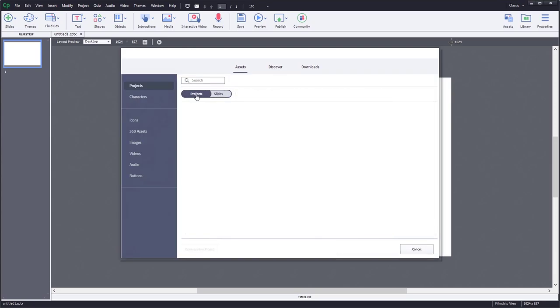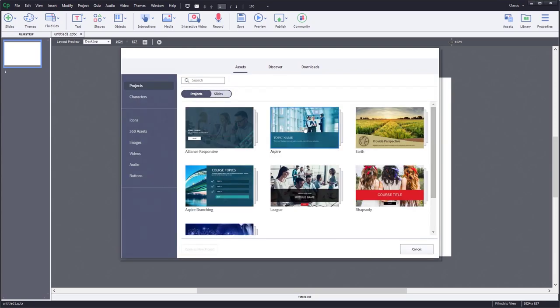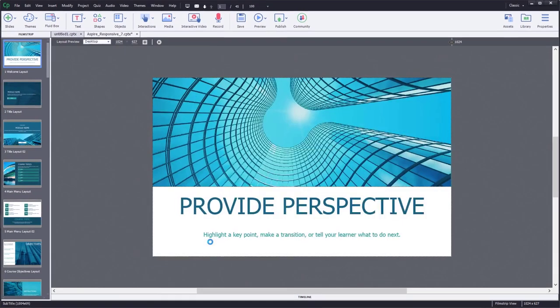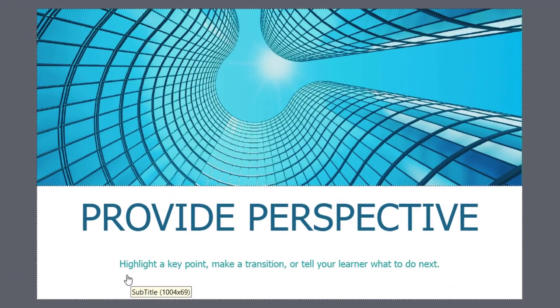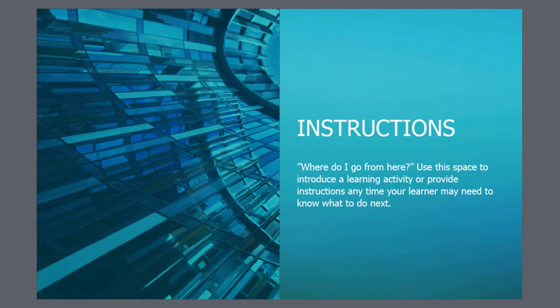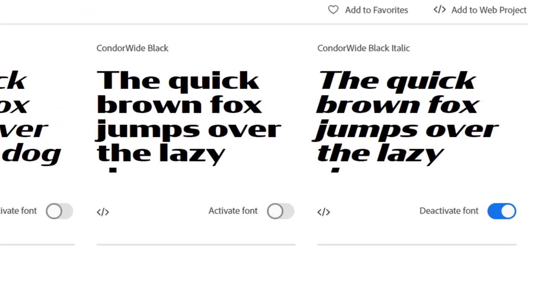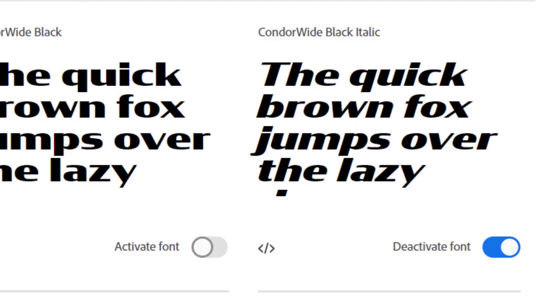You decide to make it easy on yourself and use slides from the QuickStart projects. In this case, we are going to be using a couple of slides with fluid boxes already in place from the Aspire project. We're also going to use a cool font from Adobe called Condor Wide, which is reminiscent of the fonts automobile makers use.